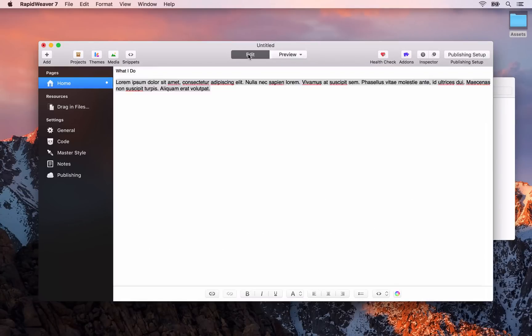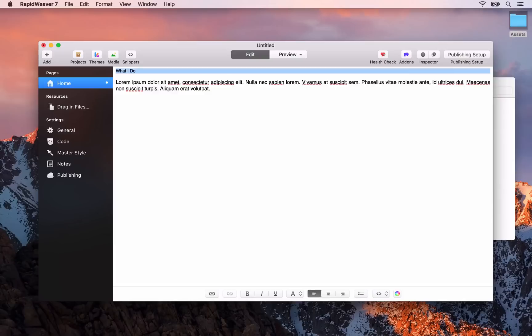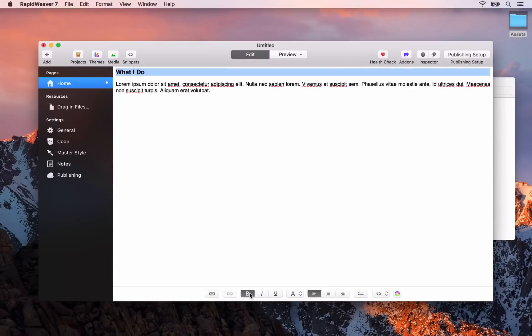So let's go back to edit. As I said what I want is for this text to be the title. I'm going to select what I do and then I'm going to use the styling bar at the bottom of the window here to make this text bold. Then I'm going to press Command Plus to increase the size.